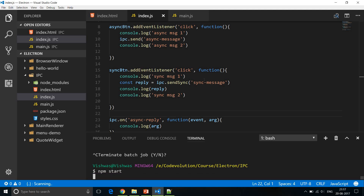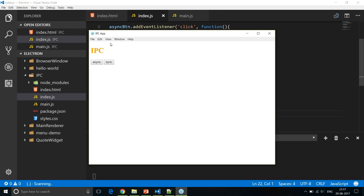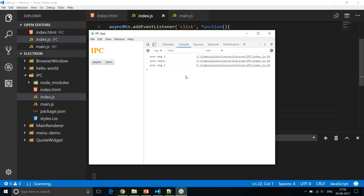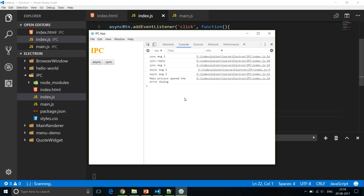Run npm start, toggle developer tools, and click the sync button. The order of execution matches our code exactly: message 1, then the reply, then message 2. This is because synchronous IPC blocks execution until it completes — the next line won't execute until the reply is logged. Clicking the async button shows message 1, message 2, then the reply. The order differs because of the non-blocking versus blocking nature of asynchronous versus synchronous IPC.